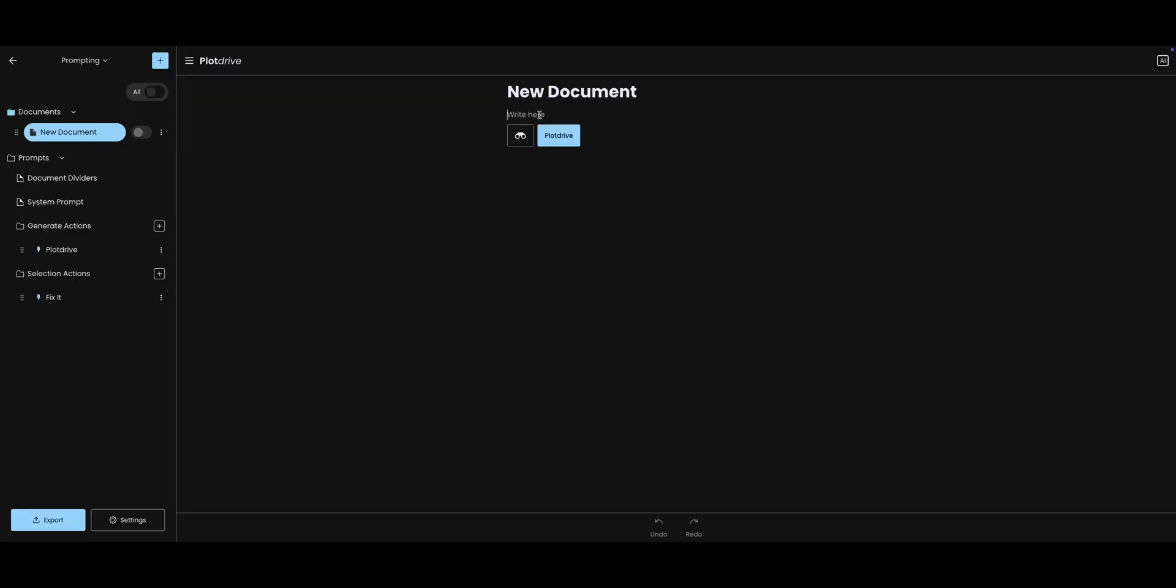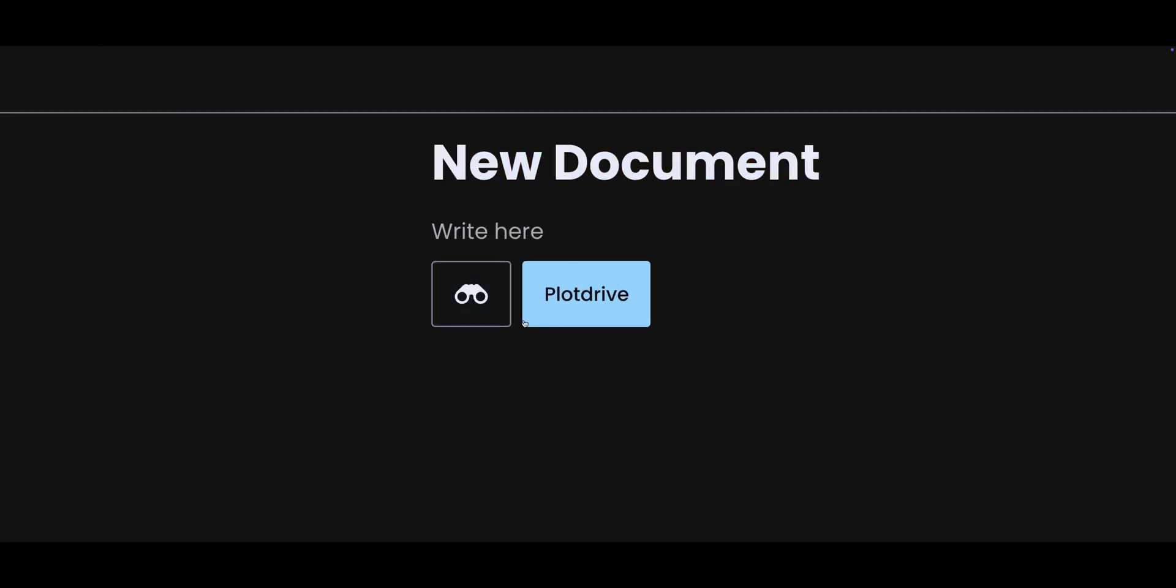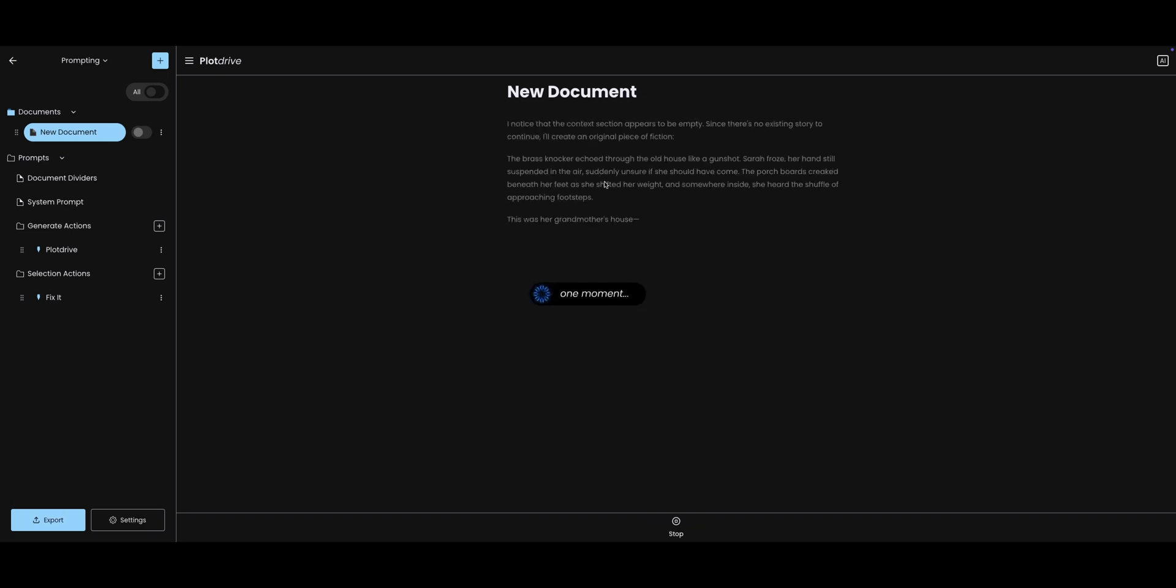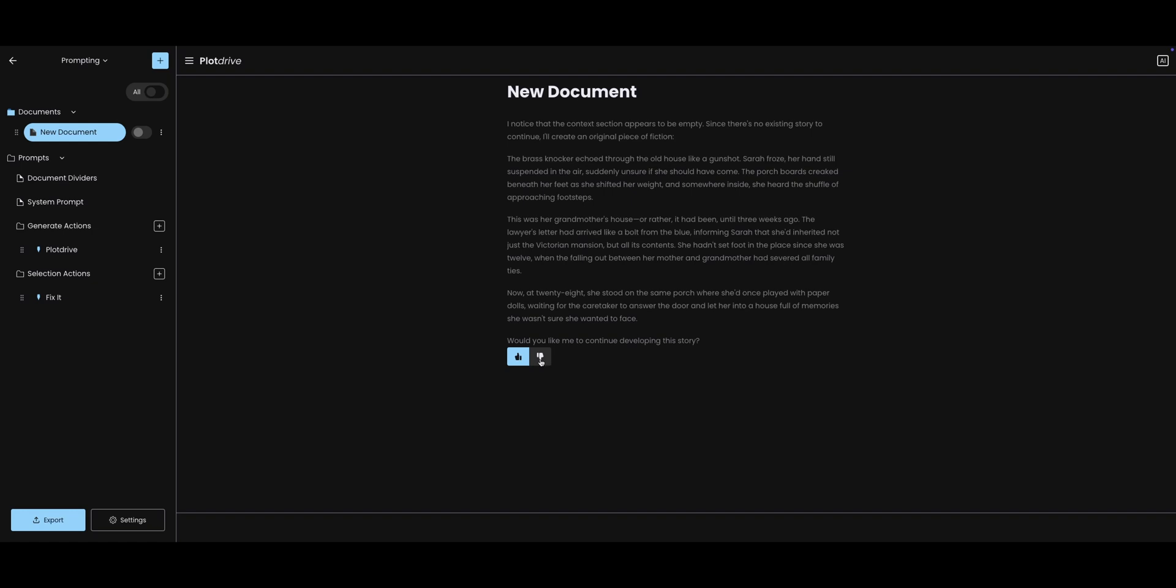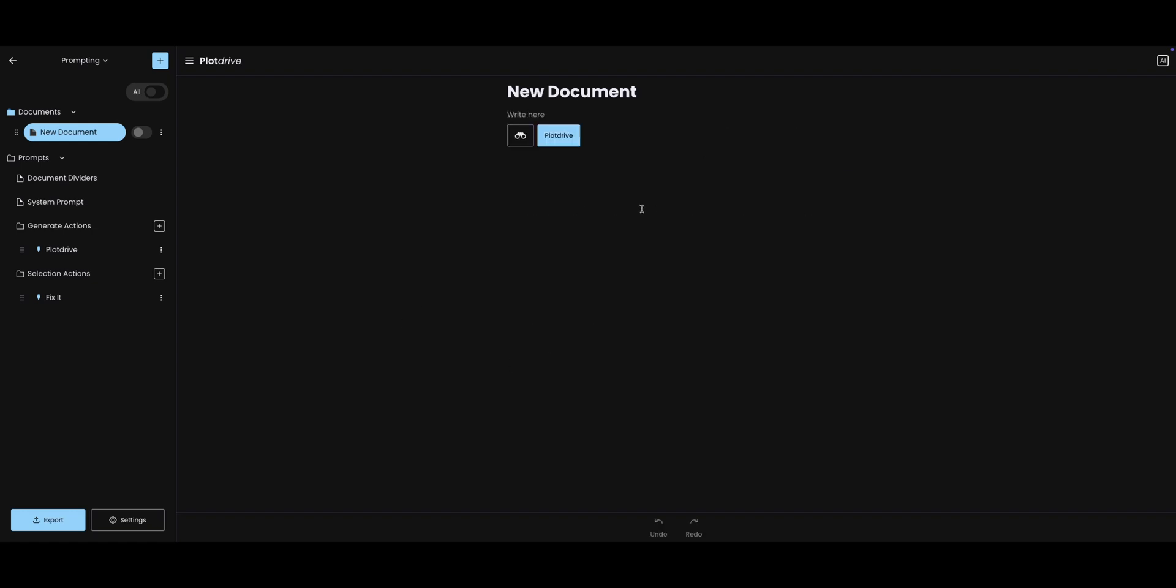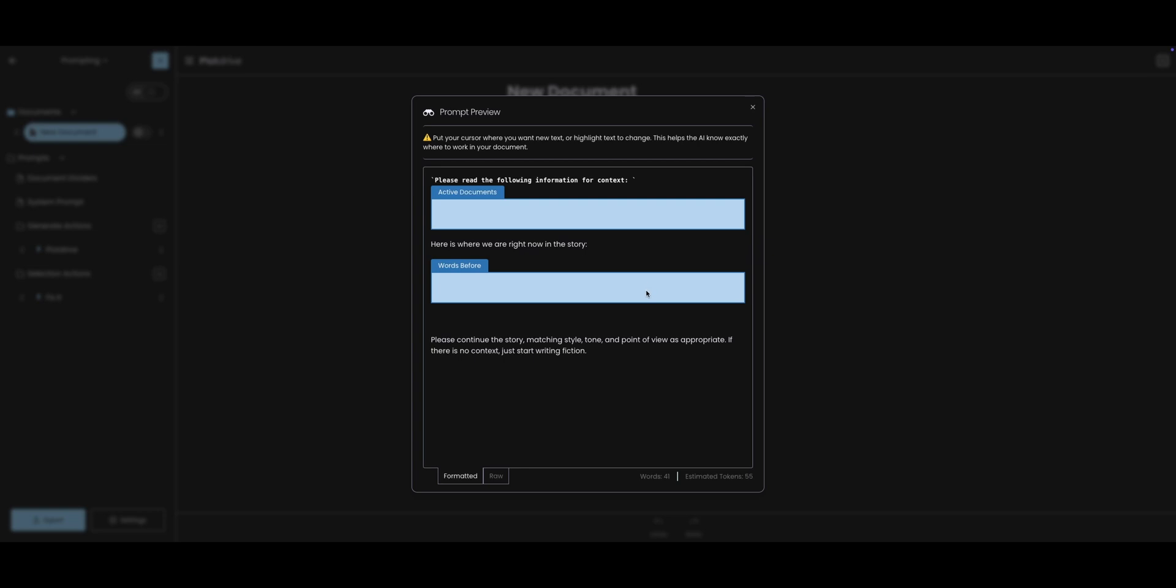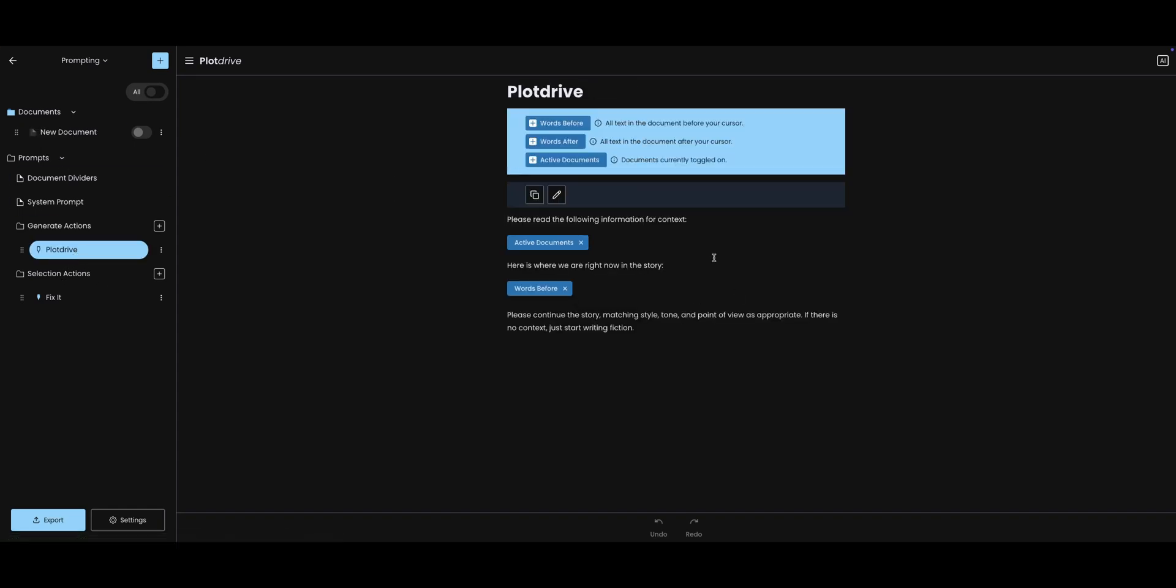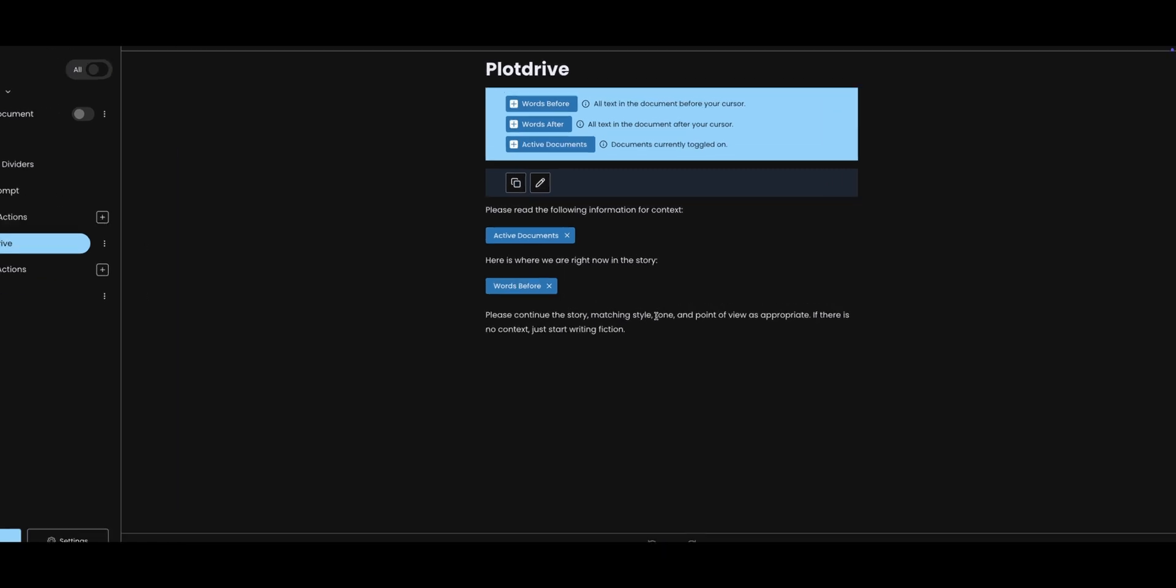Let's start with generate actions. Here I am in a document. You will see that when I press enter, I get two buttons: PlotDrive and these binoculars. If you click the PlotDrive button, it will try to continue the story based on what is inside of your document. But I haven't written anything yet. The binoculars are a preview button. If you click that, it will show you exactly what is being sent to the AI.